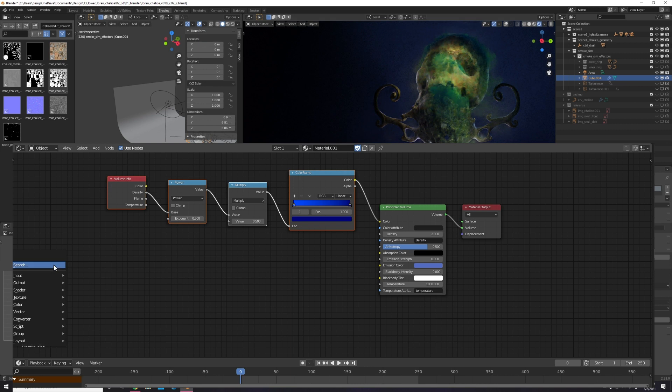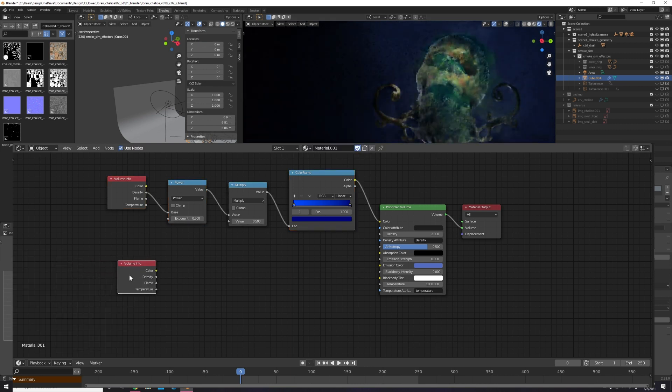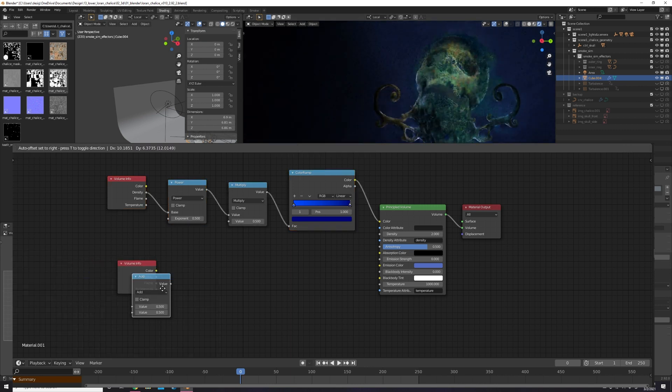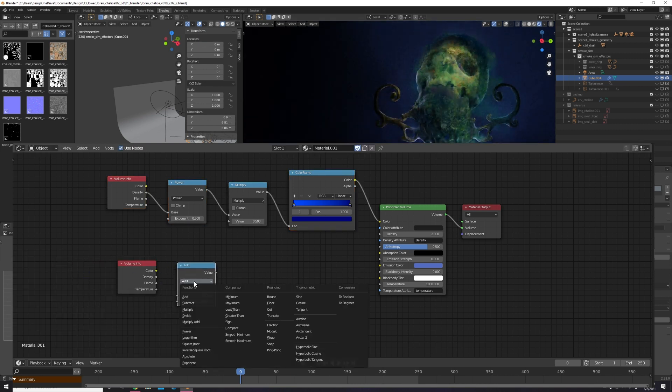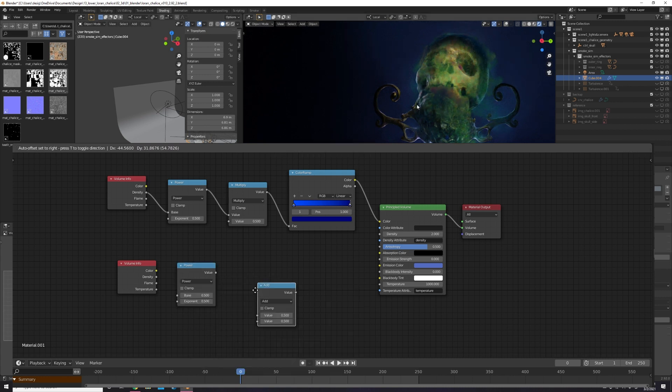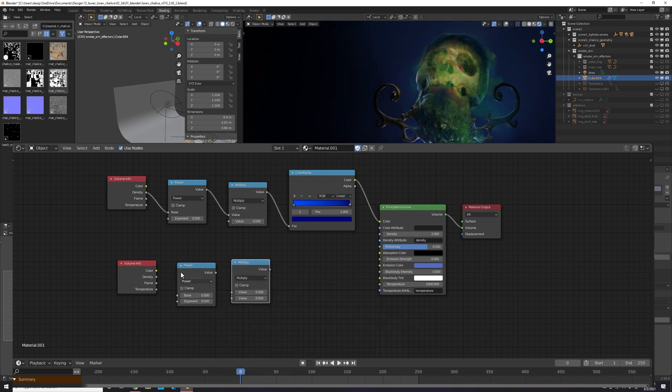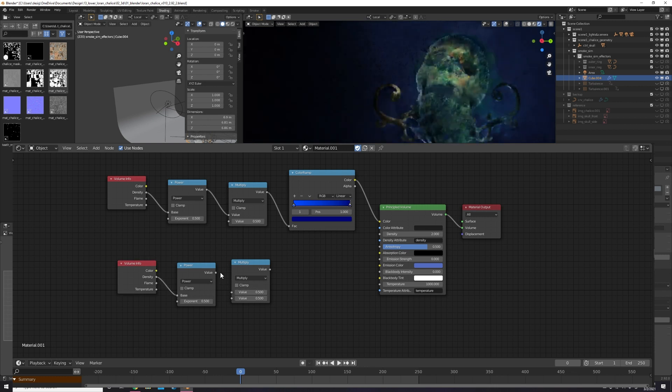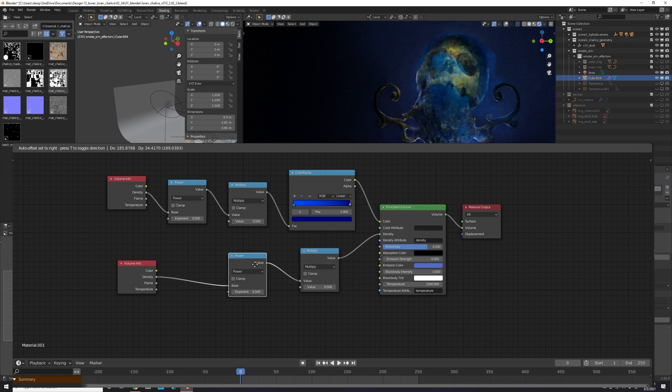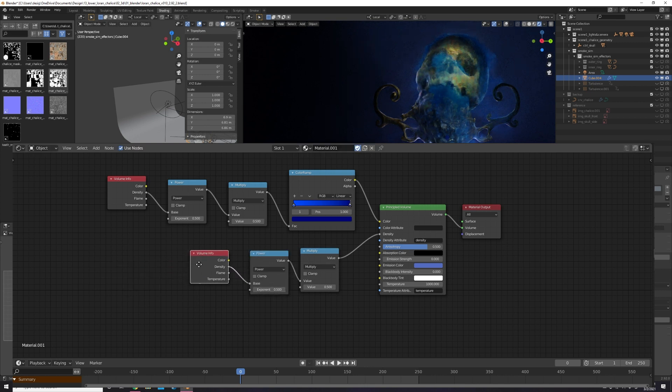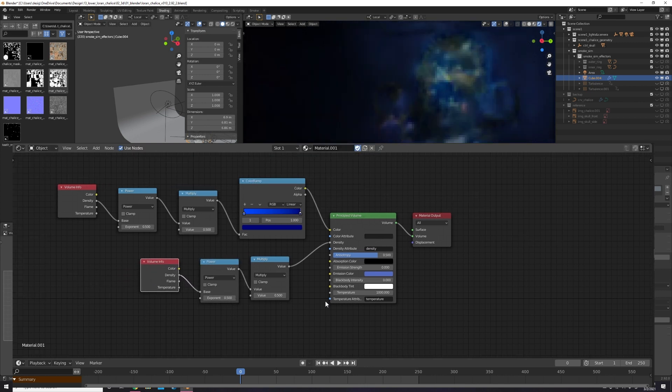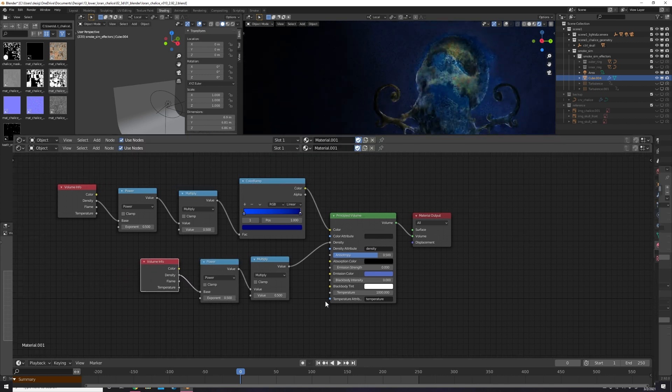Now that I have a nice subtle gradient set for my color, I move on to tweaking the density. Similar to the color, I add a volume info node, plug the density to a math node set to power, then plug the output into another math node set to multiply, then finally plug that into the density input in your shader. With this node setup, I can now adjust the density contrast, as I like to call it, just by messing around with the exponent and multiply values.